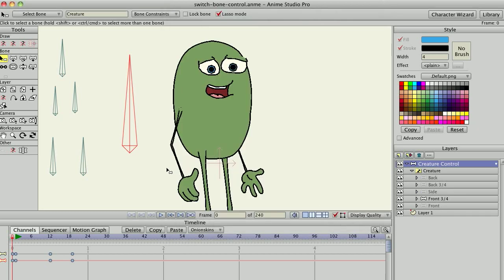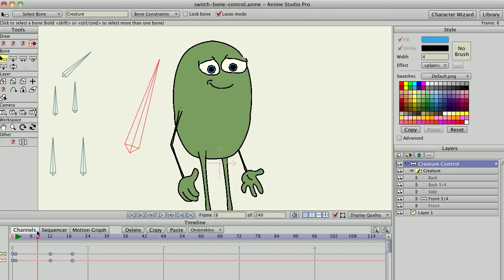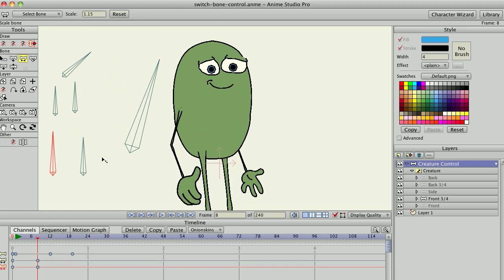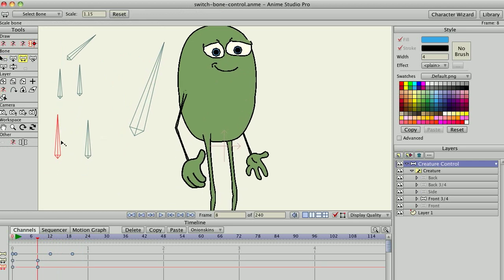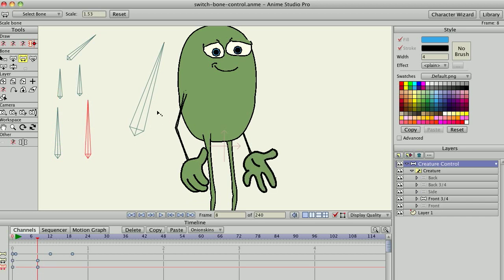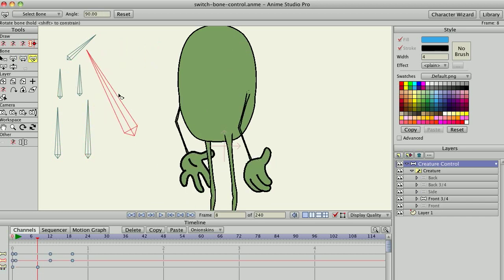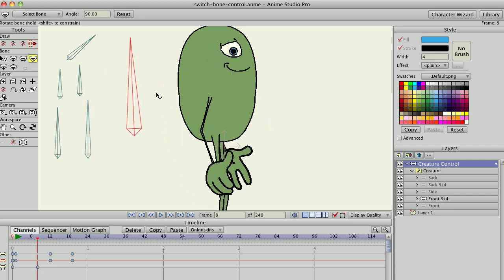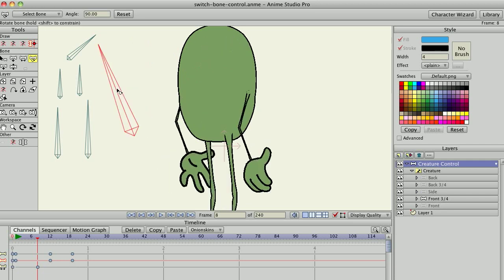So let's put that script back in and run through the features. The main feature is that it will control switch layers no matter how deeply nested in the document. You can also scale the controlling bones, and scaling the controlling bone will scale the controlled switch layer for all nested layers, so they're all equally controlled.